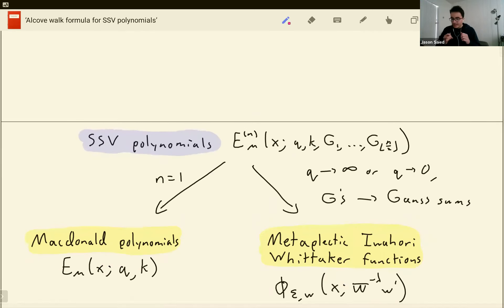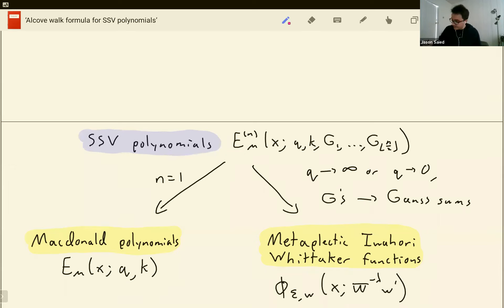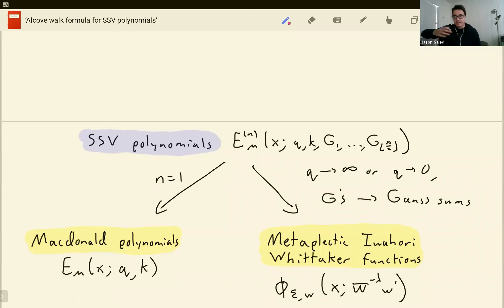The idea behind SSV polynomials is they're a generalization of McDonald polynomials that depends on a new positive integer n. For those of you who study Whittaker functions, this is the metaplectic degree n. What's interesting is that if you take this polynomial and let the q parameter go to either zero or infinity, and the g's specialize to certain Gauss sums, you'll recover the metaplectic Whittaker functions.